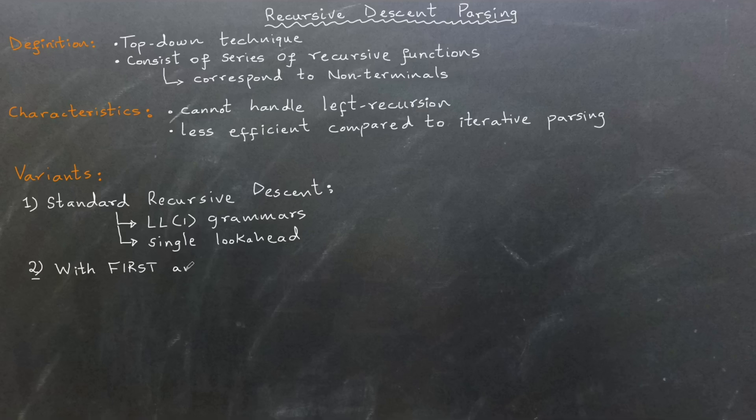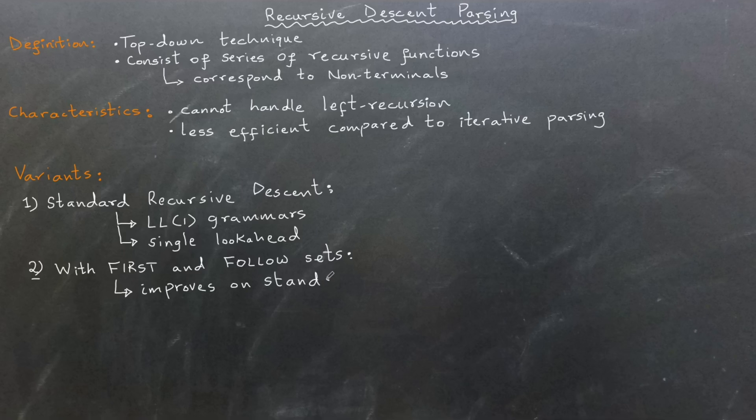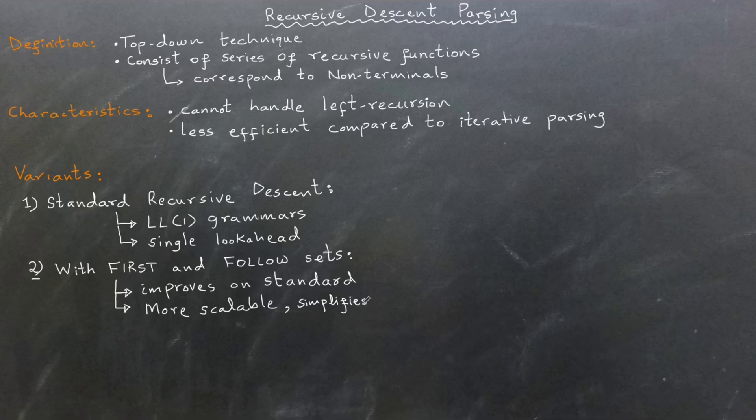Second, recursive descent with first and follow sets. This method is also designed for LL1 grammars but improves upon the standard approach. It provides better scalability, simplifies debugging, and handles epsilon productions more efficiently.